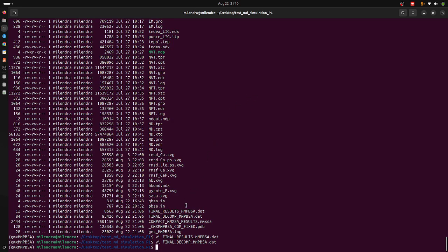This is all about the MMPBSA method. In the next session, we will perform Principal Component Analysis to visualize and analyze the structural changes that occur during the whole MD run after binding of the protein-ligand complex. Thank you, bye bye.